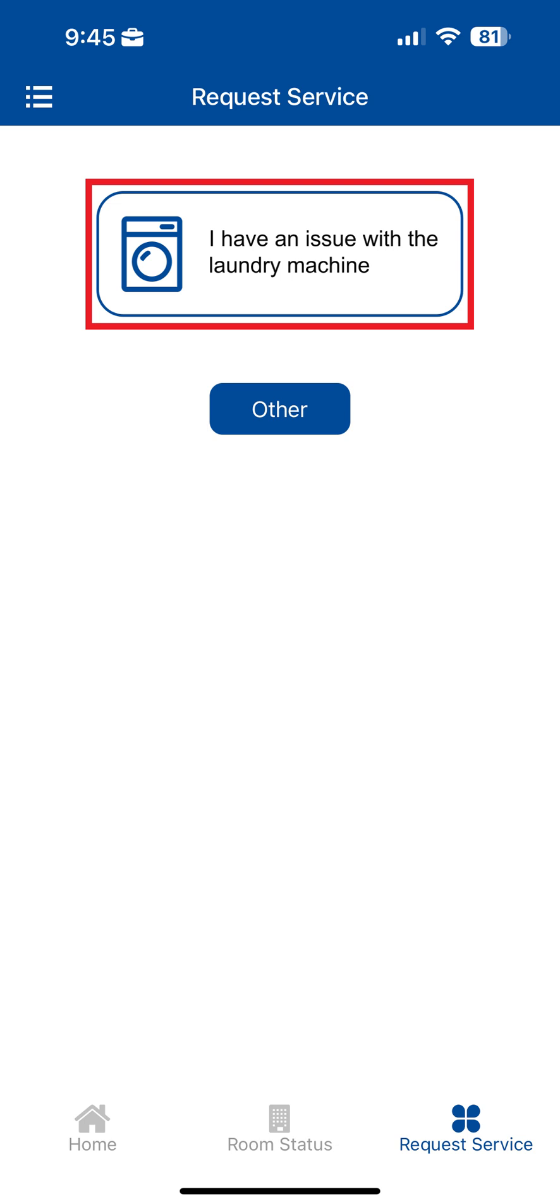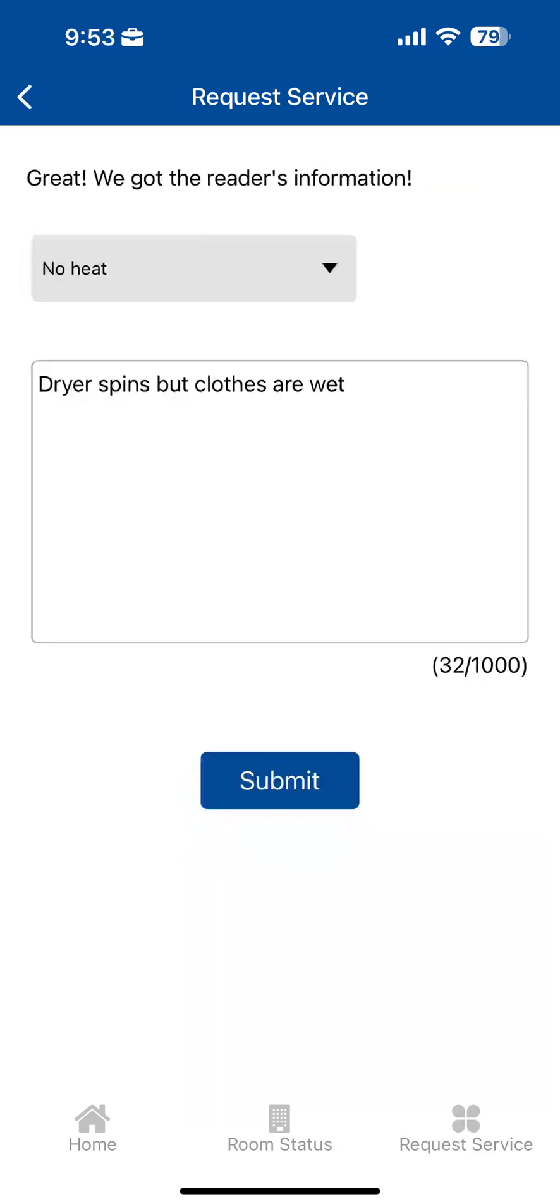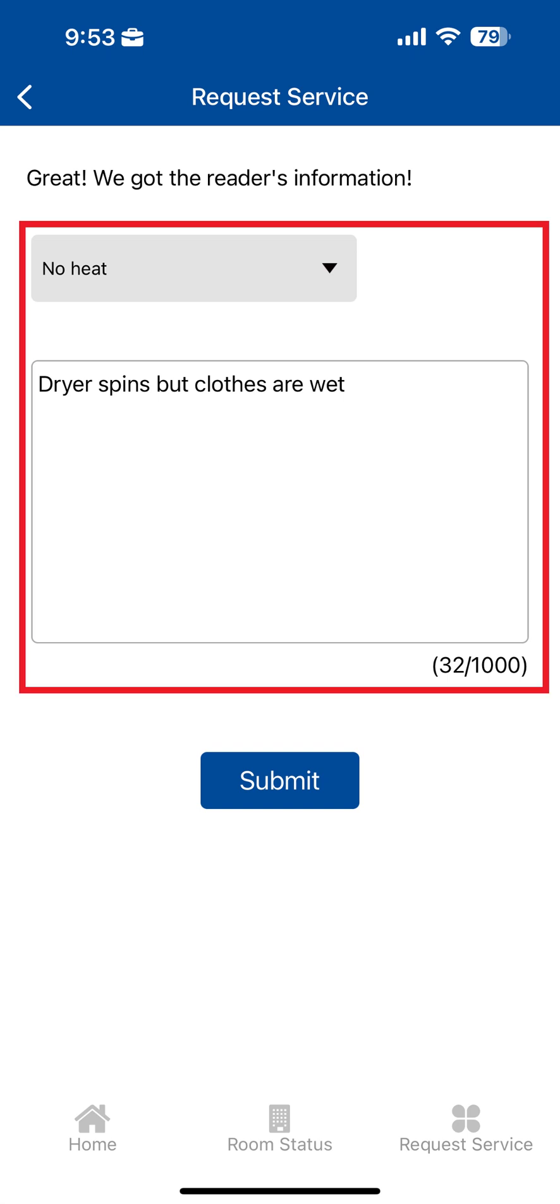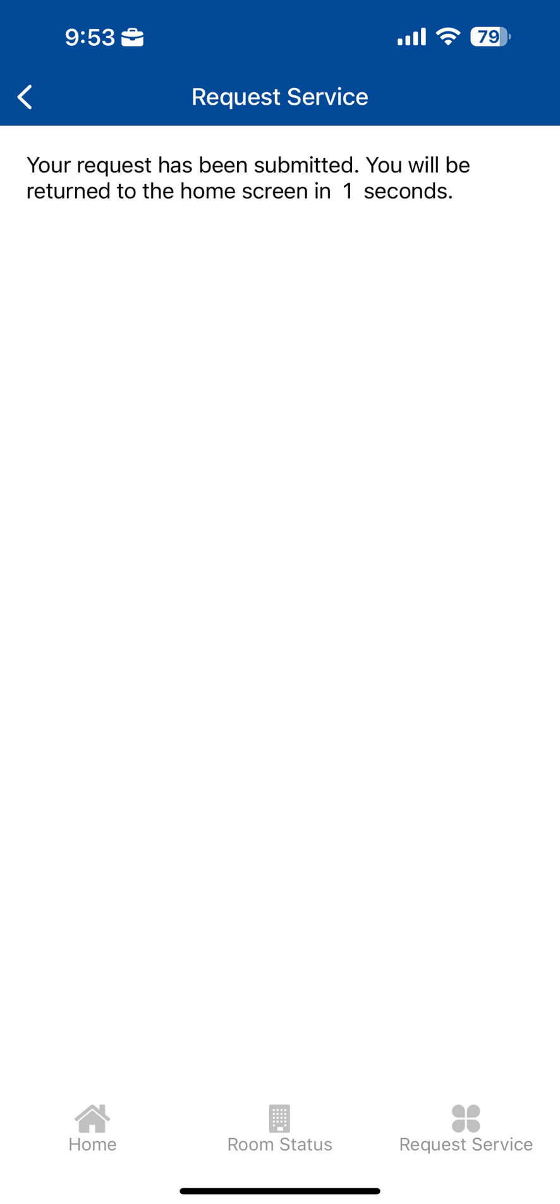Next, enter the machine number or scan the QR code found on the machine, select a machine issue from the drop-down menu, and enter any other details about the issue. Once done, tap Submit to receive confirmation that your request was submitted.